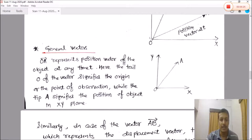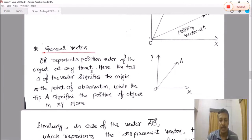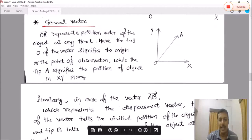OA represents the position vector of the object at any time T. The tail at point O signifies the origin or point of observation, while the tip A signifies the position of the object in the XY plane.